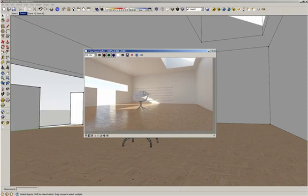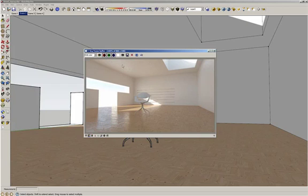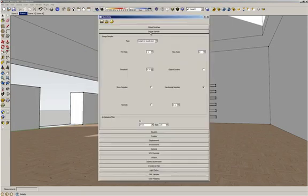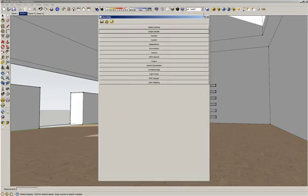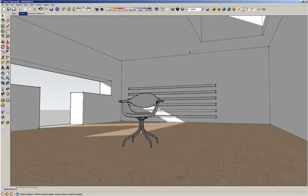That's why we have this kind of noise. So that means that adaptive subdivision is not a good solution when you have reflections, refractions, blurry reflections, and depth of field. So instead of using adaptive subdivision, we should use adaptive DMC in our image sampler solution.